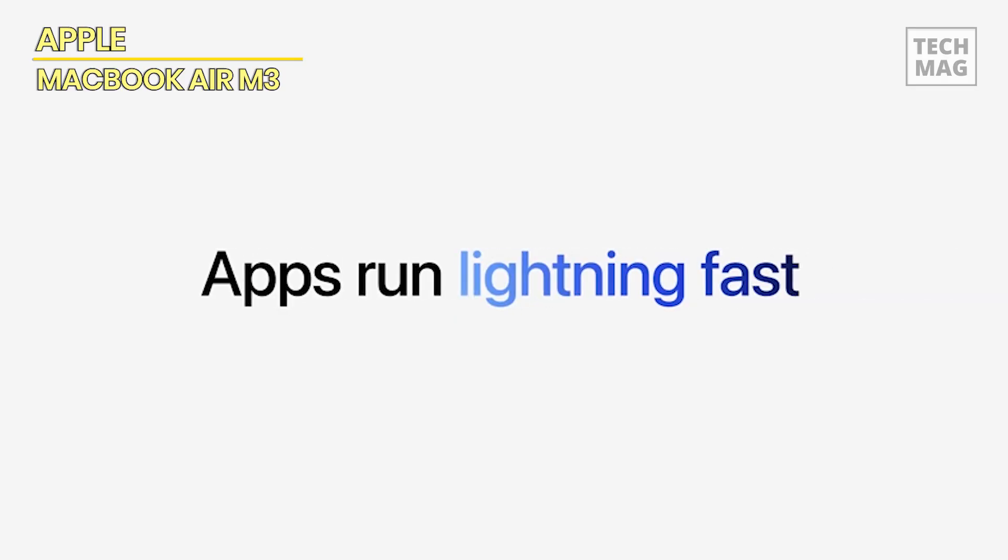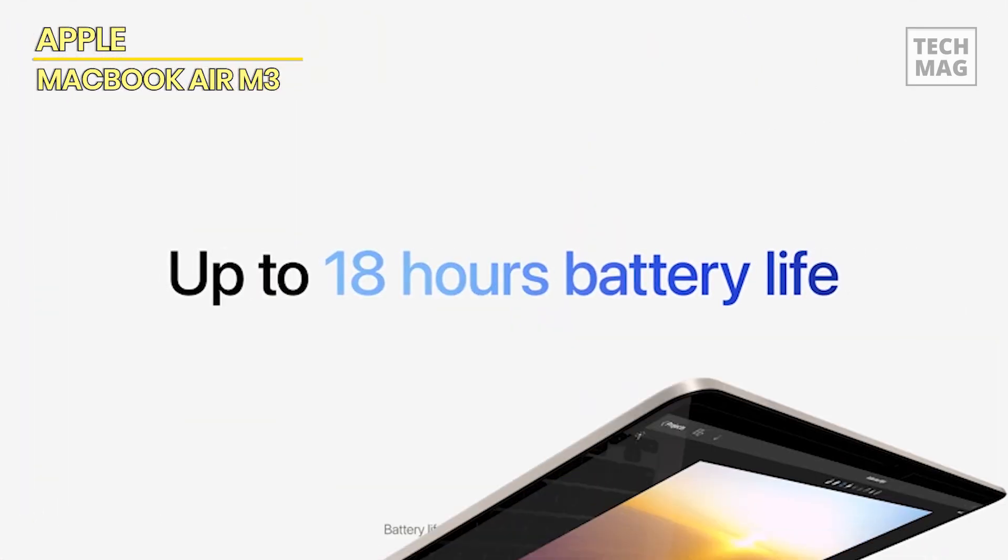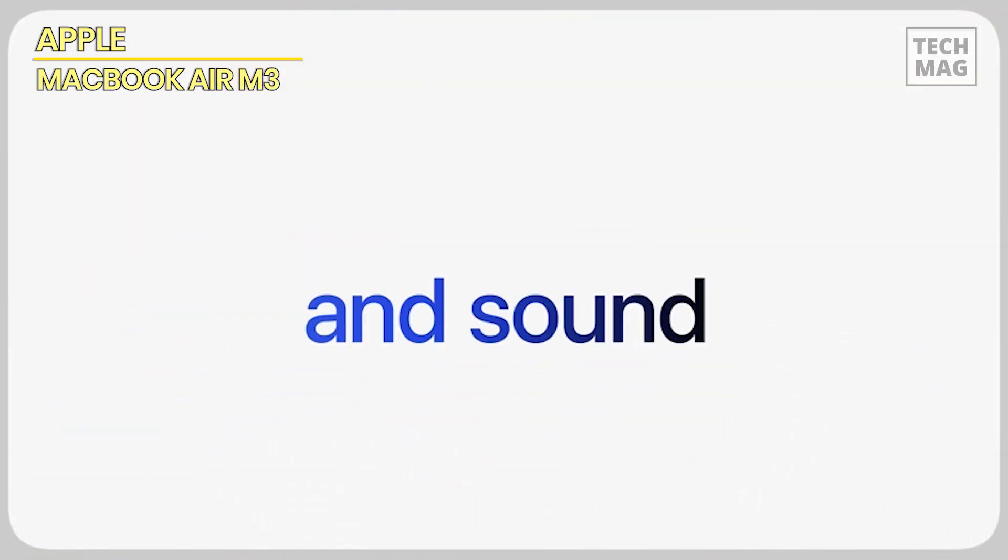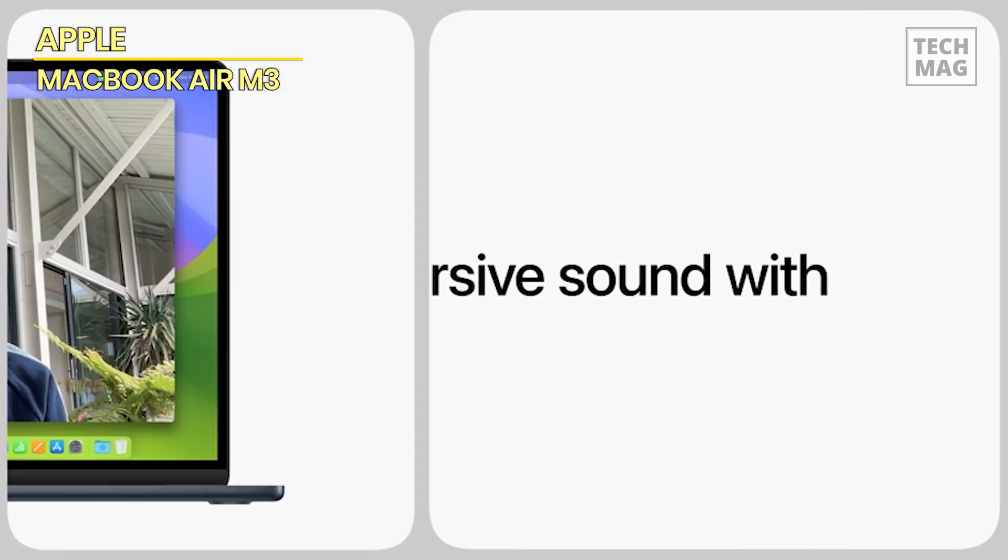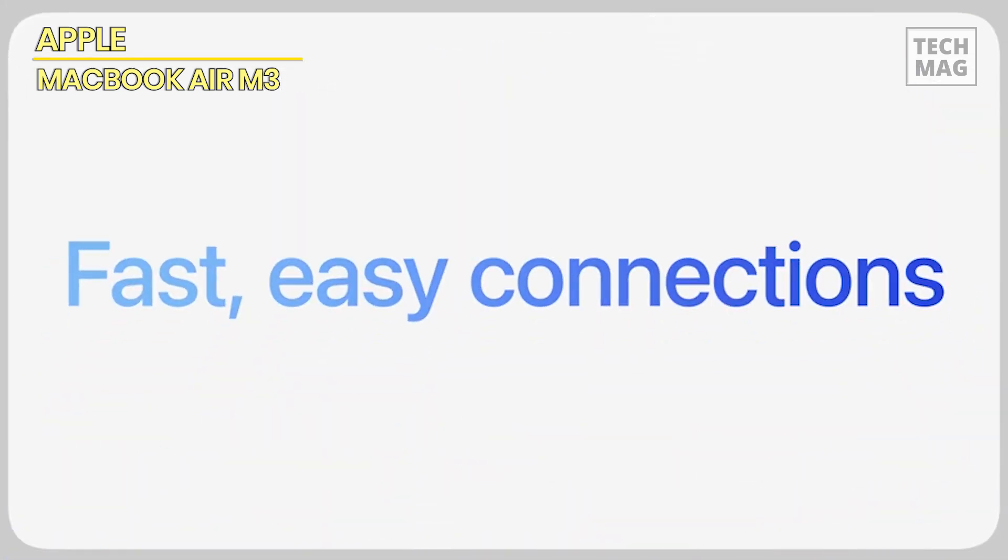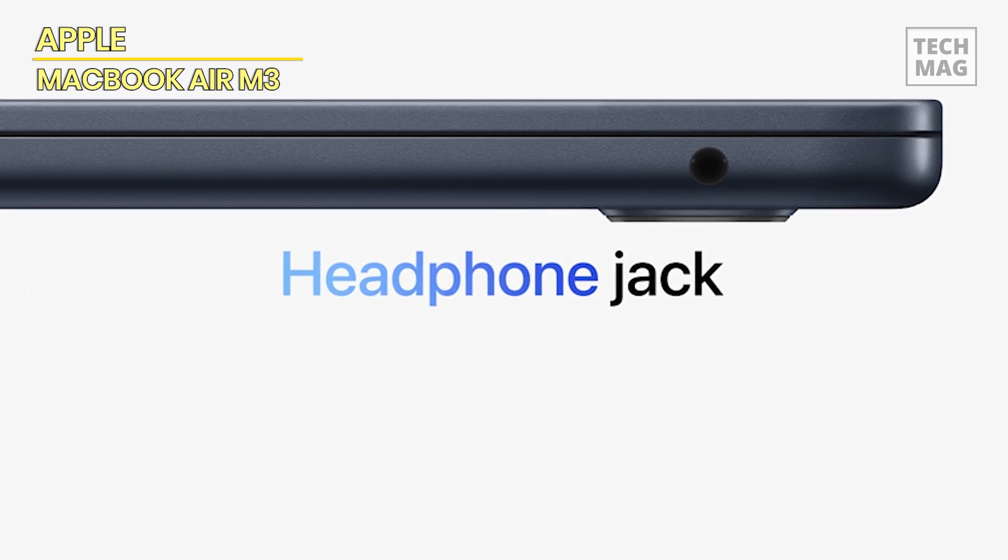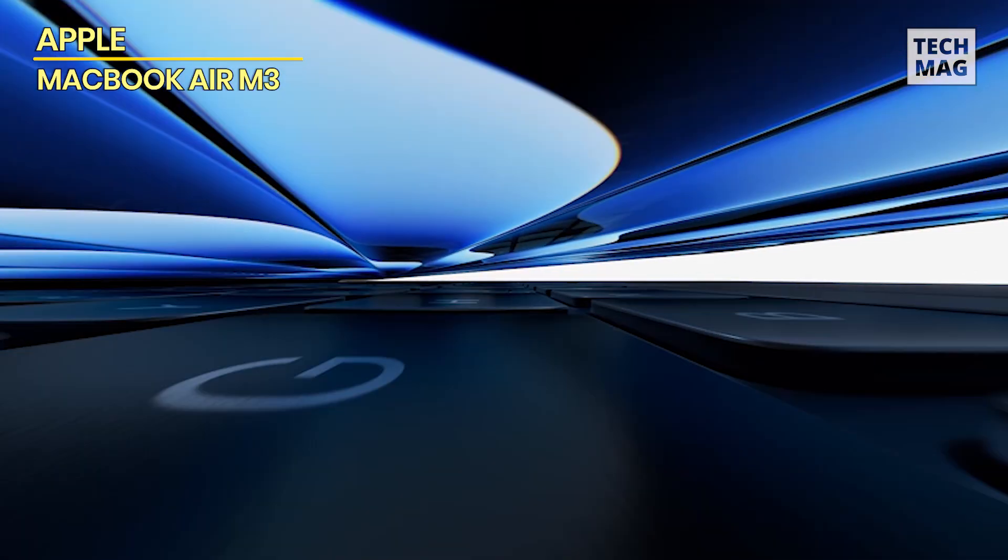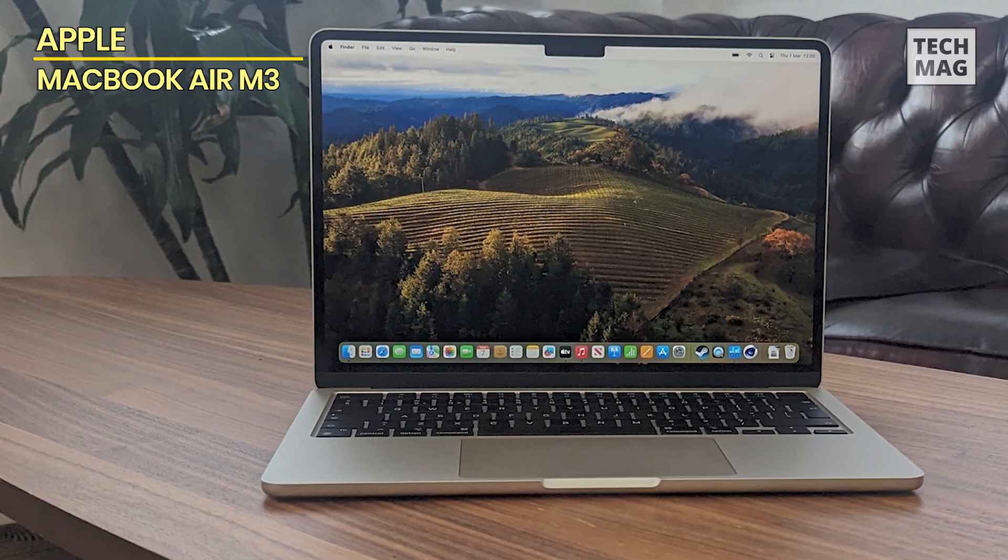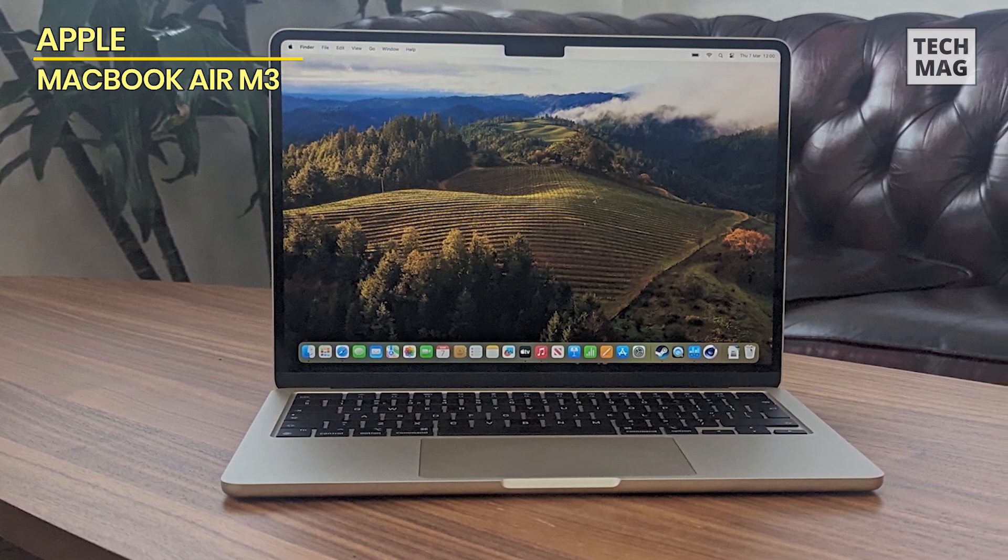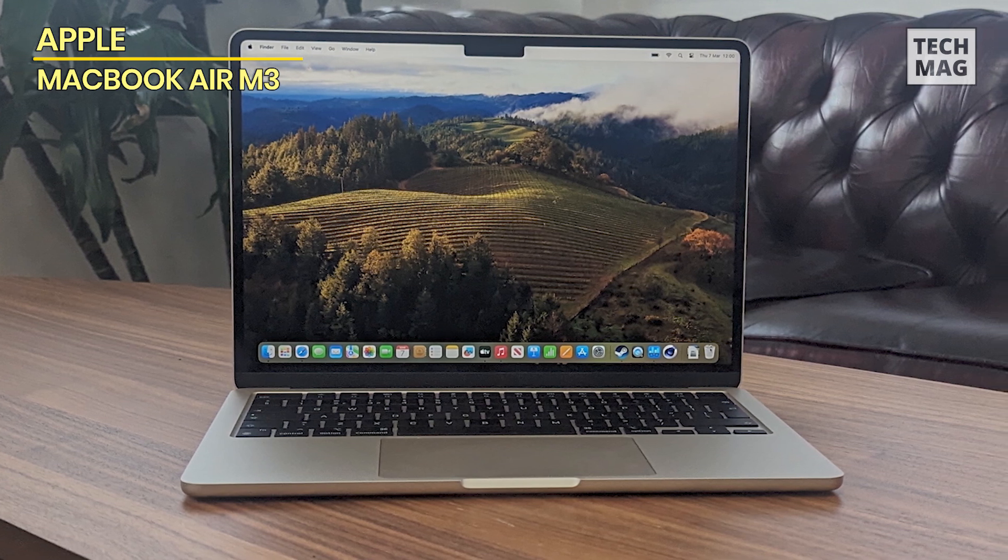The 256GB SSD storage provides ample space for your files, photos, and apps while ensuring fast boot times and app launches. The MacBook Air features a backlit keyboard for comfortable typing in any lighting conditions and a 1080p FaceTime HD camera for crystal-clear video calls. With Touch ID, you can unlock your MacBook Air and make secure purchases with the touch of your finger.